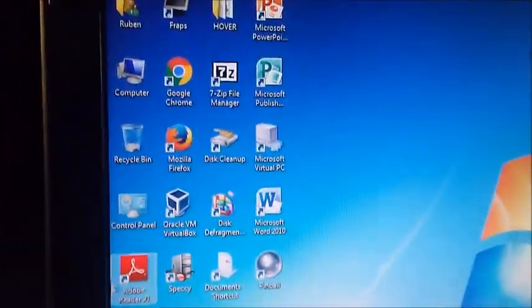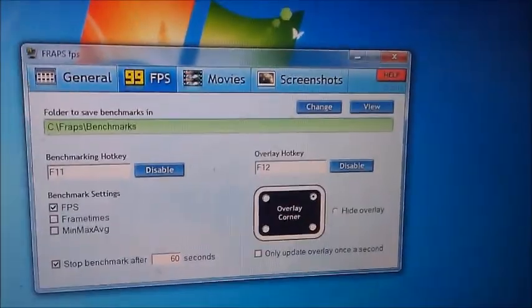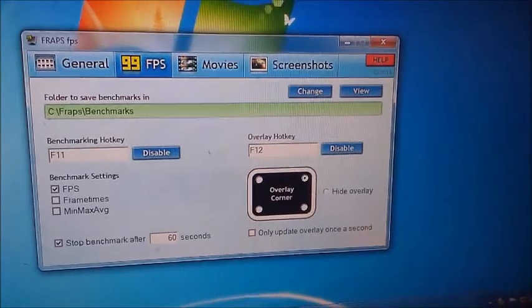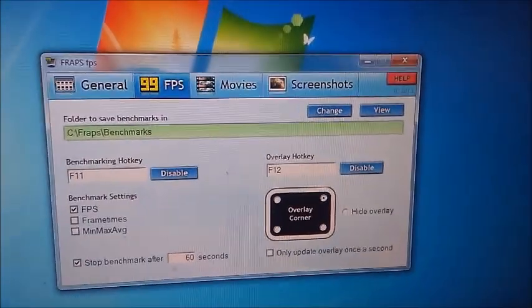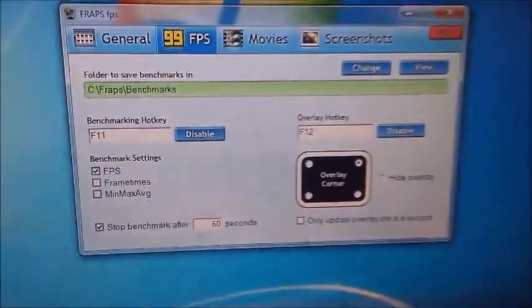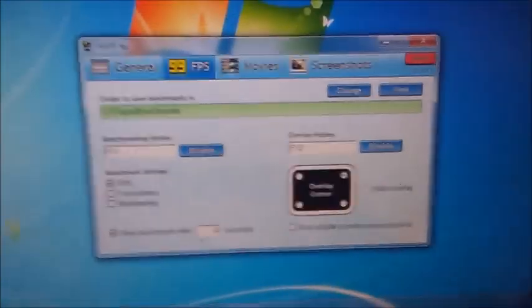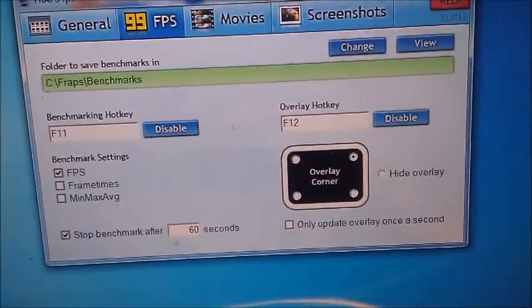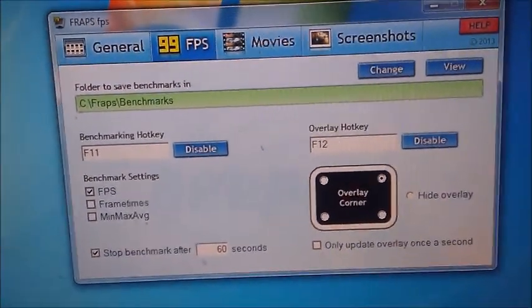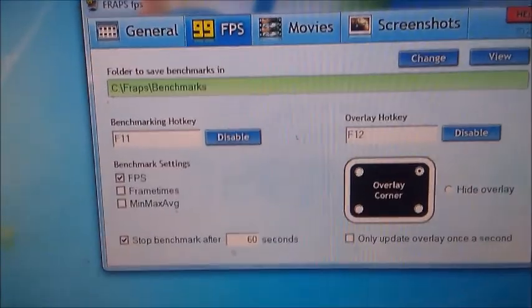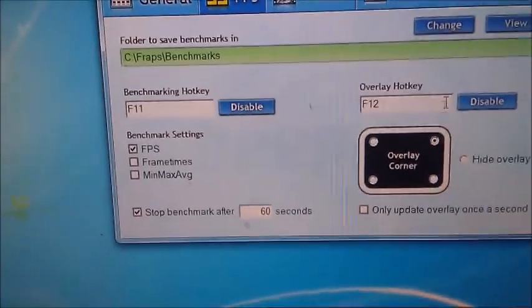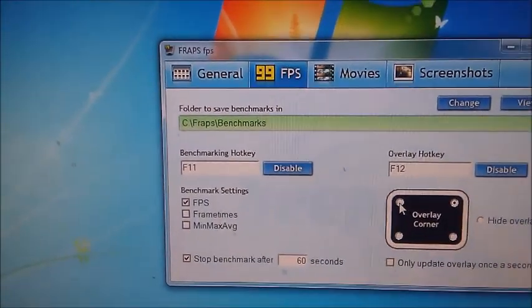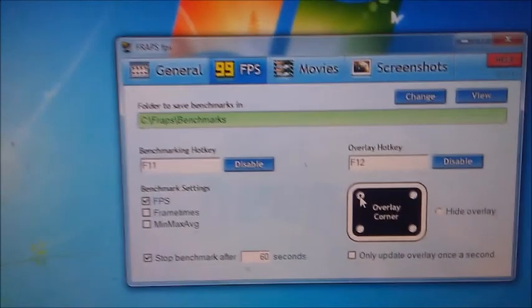Now to get to Fraps, I'm going to click on Fraps. You're going to see a window like this. Make sure that benchmark settings FPS is checked and make sure it's set to F11. You can pause the video if you like. Normally I would put it on the left to get a better result.